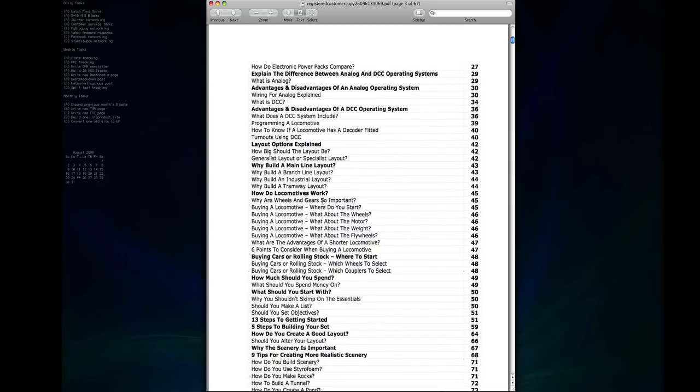And then we're looking at locomotives, what to look at when you're buying one, the wheels, the motor, flywheels, various parts and components in the locomotive that are important and that have a big bearing on how effective they are.